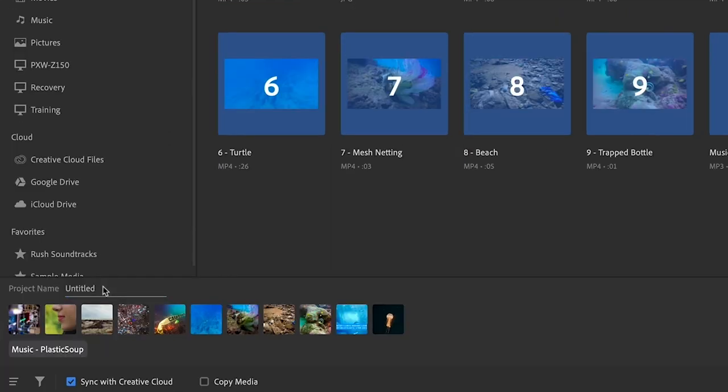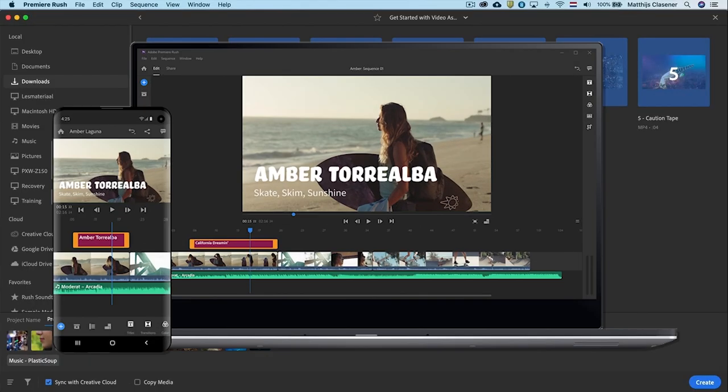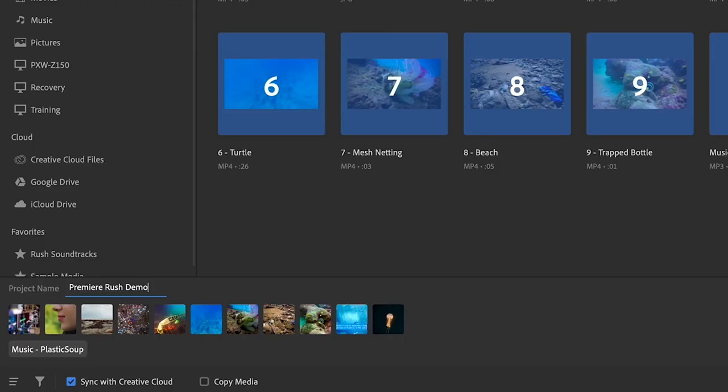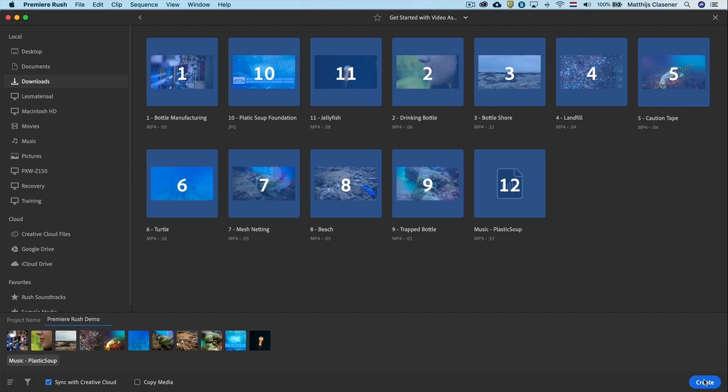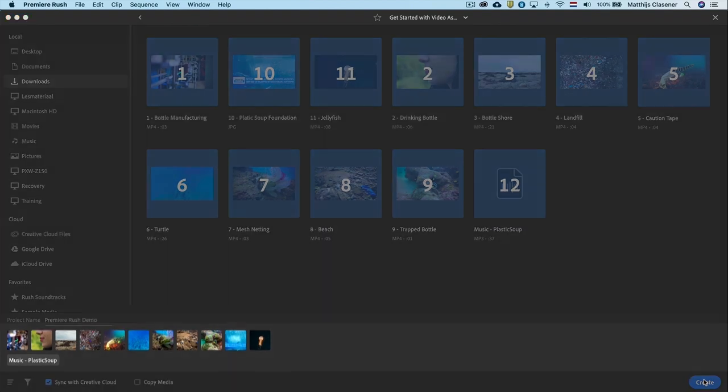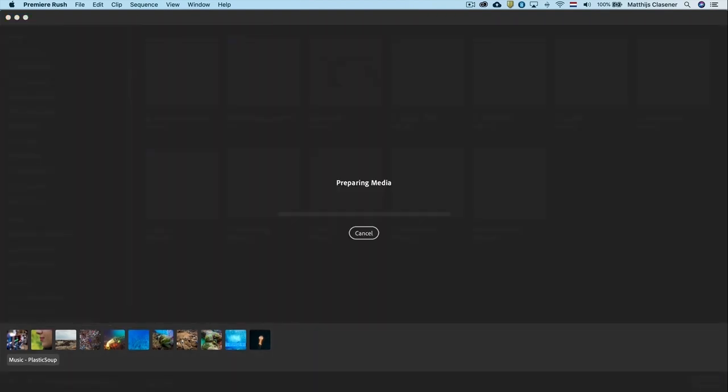Please do not forget to give your project a name. Adobe Premiere Rush is available on mobile, tablet and desktop computer. So by enabling the sync with creative cloud option you are able to continue your project on other devices. When all looks great, hit create.